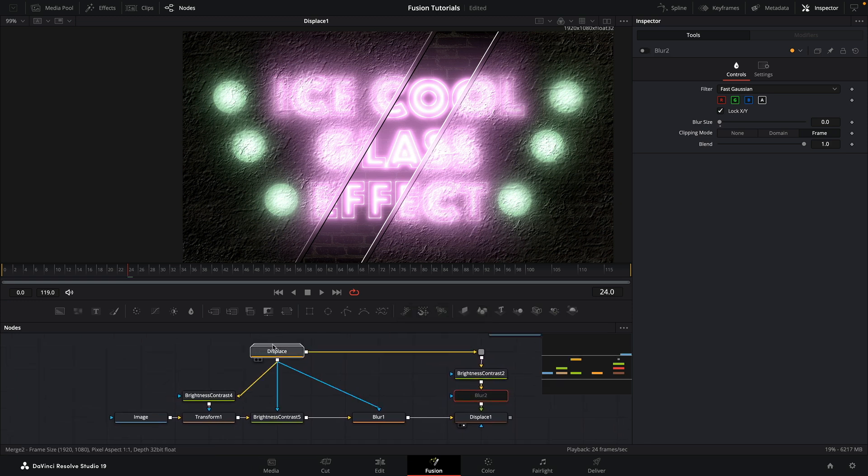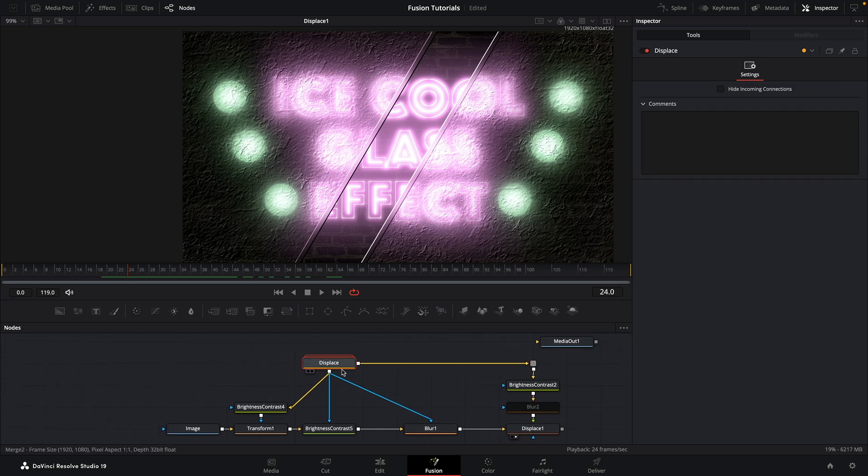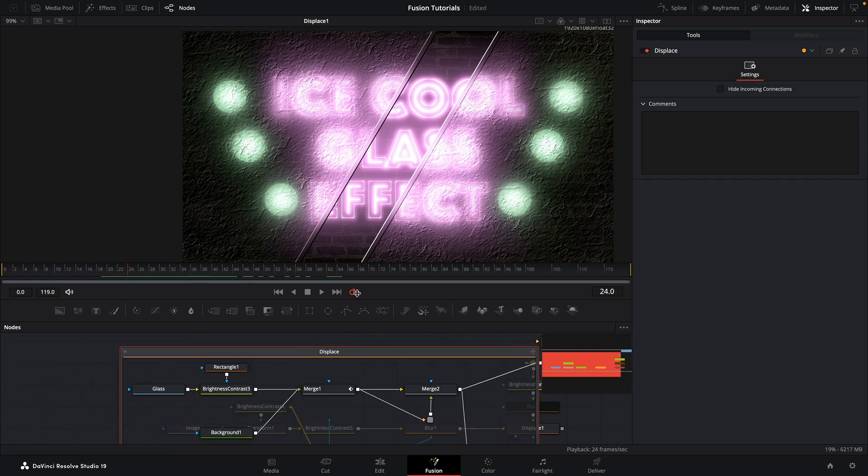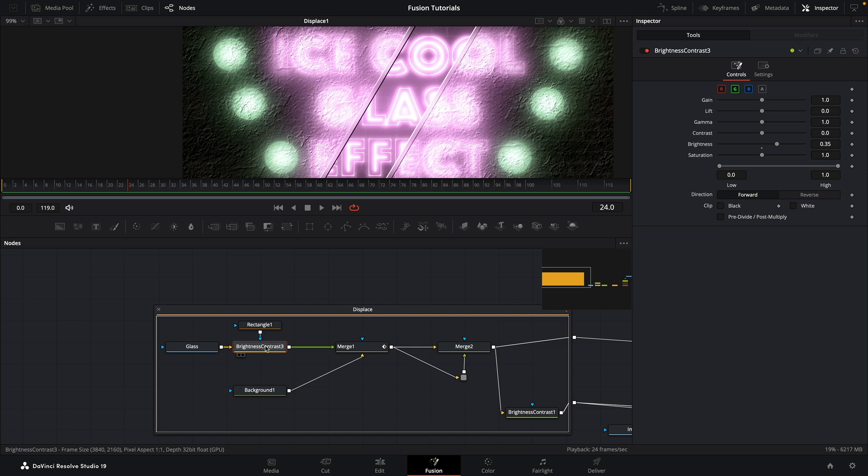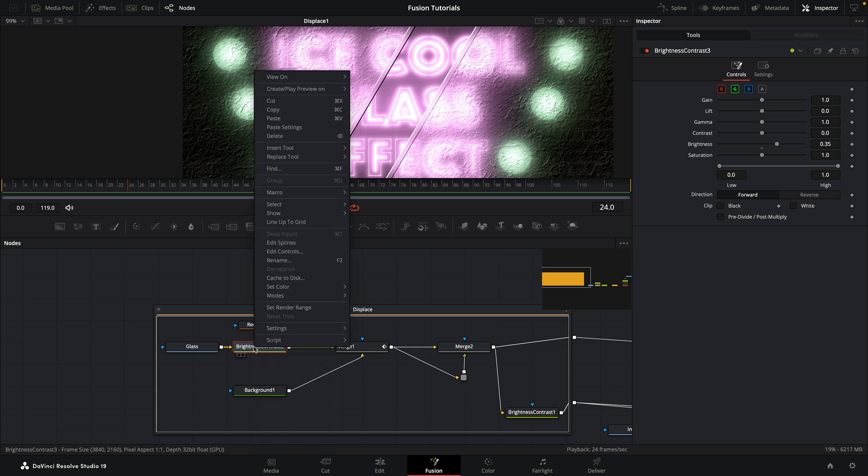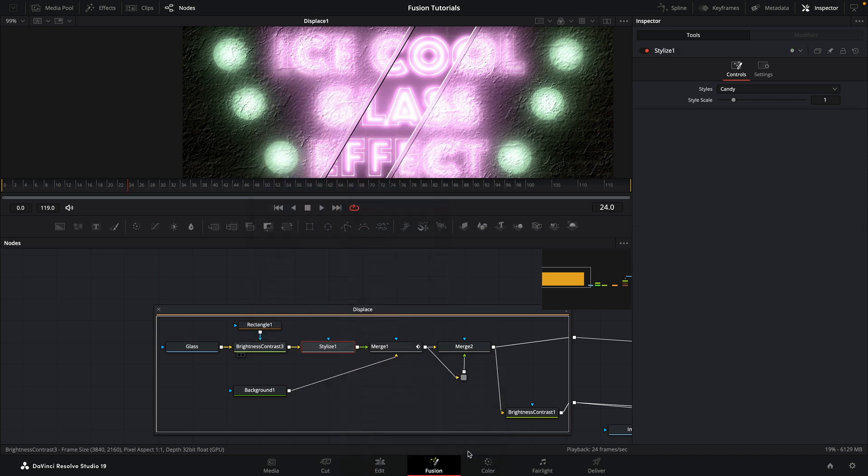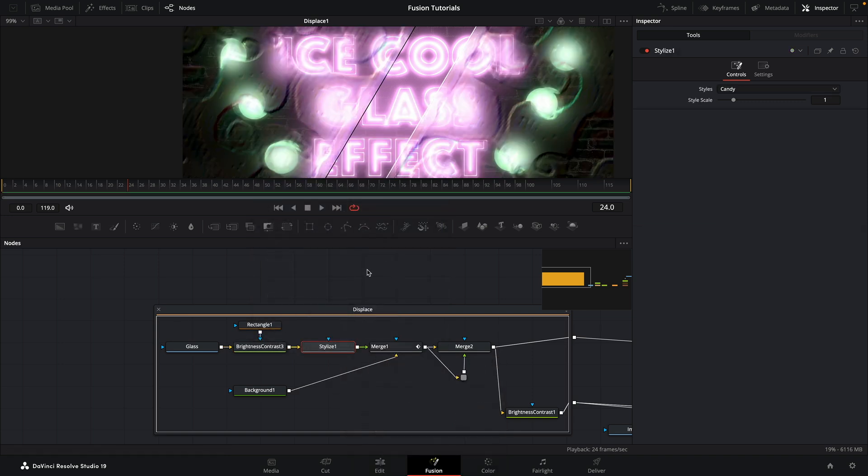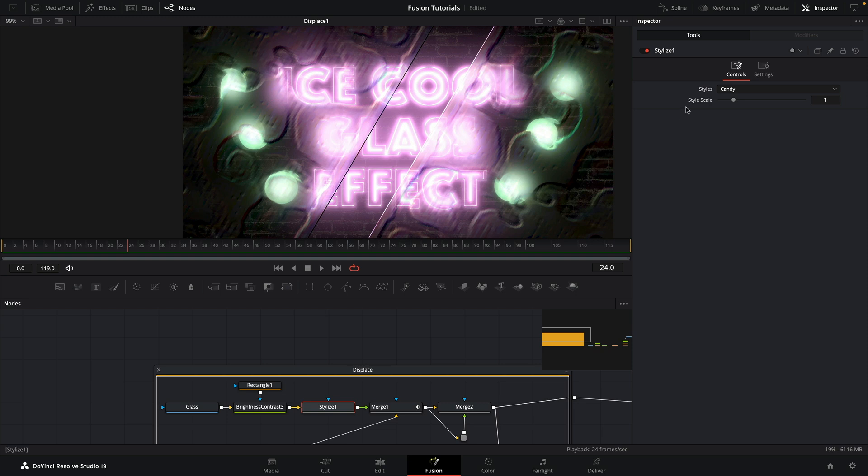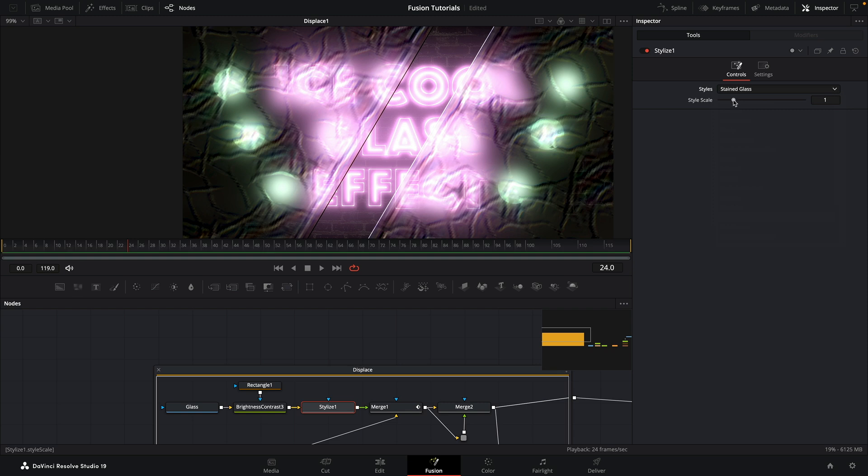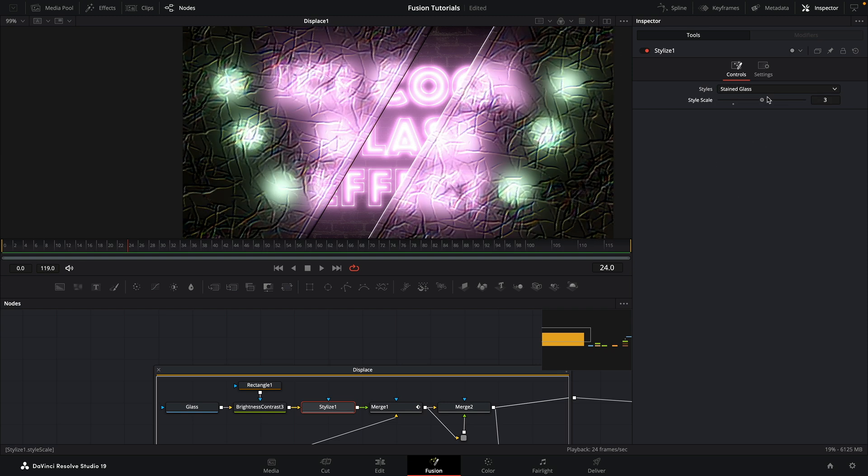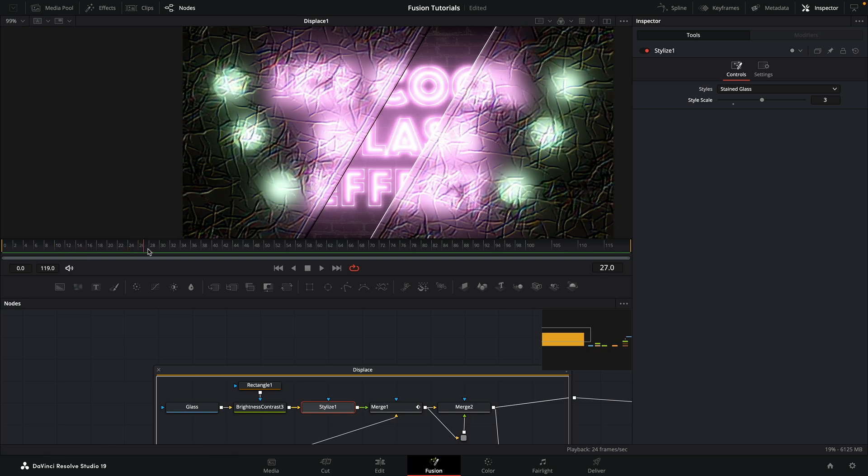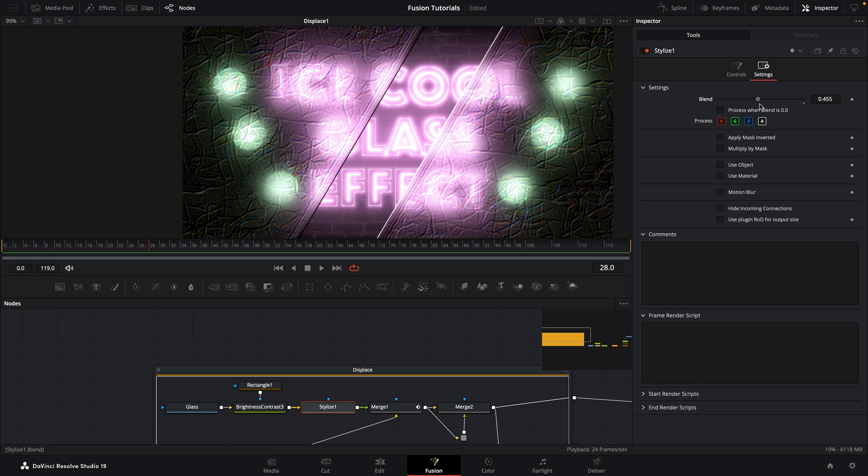The other interesting thing we can do is actually if we come into our displace group, let's make ourselves a bit of space here. After this brightness contrast here we can add insert tool, Resolve Effects, Stylize, and we can look for stylize. And you can see immediately this has created this really bizarre looking effect. But the style I think I want to go with is stained glass. And then I'm just going to increase the scale. So now that's pretty interesting. We've got this sort of much more textured glass effect. And if we think that's too much we can adjust the blend of it like this. Really pretty interesting.